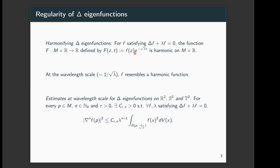For a λ-Laplace eigenfunction, 1 over square root λ is called the wavelength scale of the function. At this scale the function behaves like a harmonic function. The elliptic estimates known for harmonic functions also hold for λ-Laplace eigenfunctions at this wavelength scale.